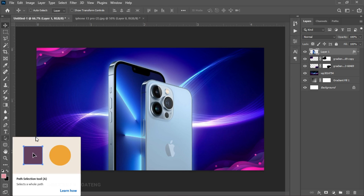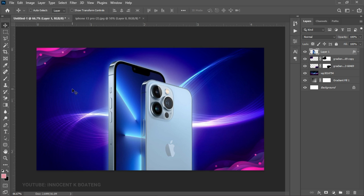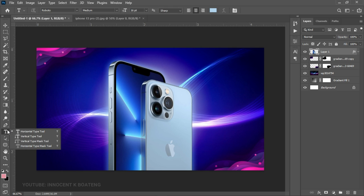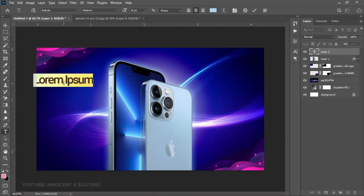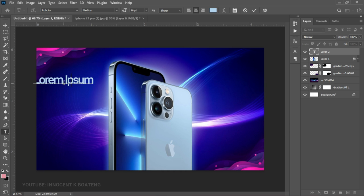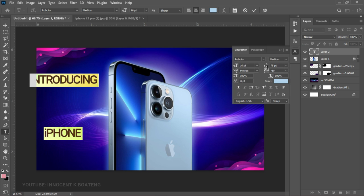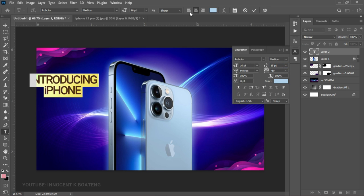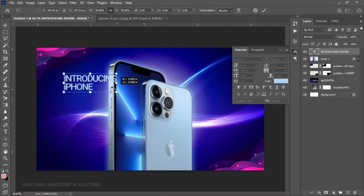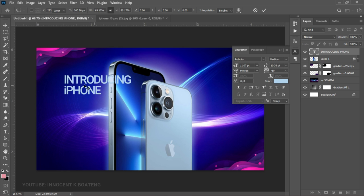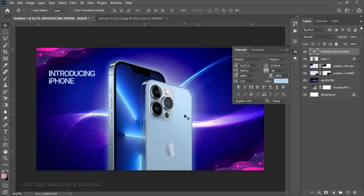We can now go ahead and add our text. I'm going to use just one font throughout this video — the font called Roboto. I'll leave a link in the description if you want to download it. I select the text tool, select Roboto Medium, and type 'Introducing'. I open the Toggle Character panel and close up the tracking a little bit, making sure everything is left aligned. Then I press Ctrl+T to transform it. The color I'm using is taken right from the iPhone.